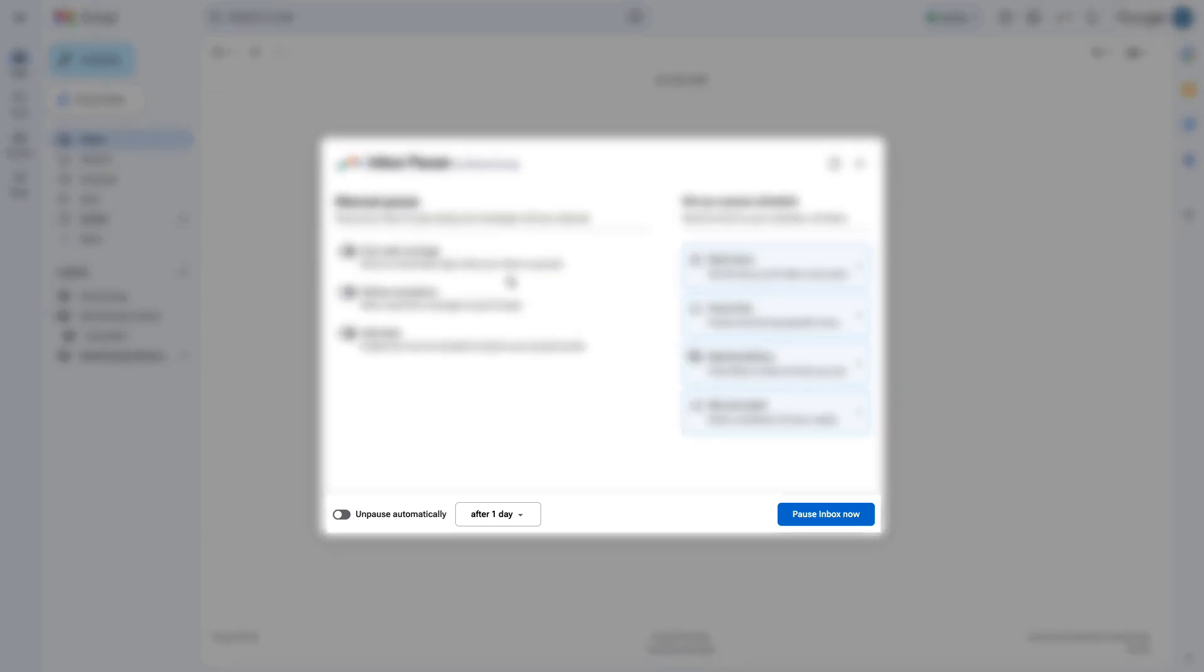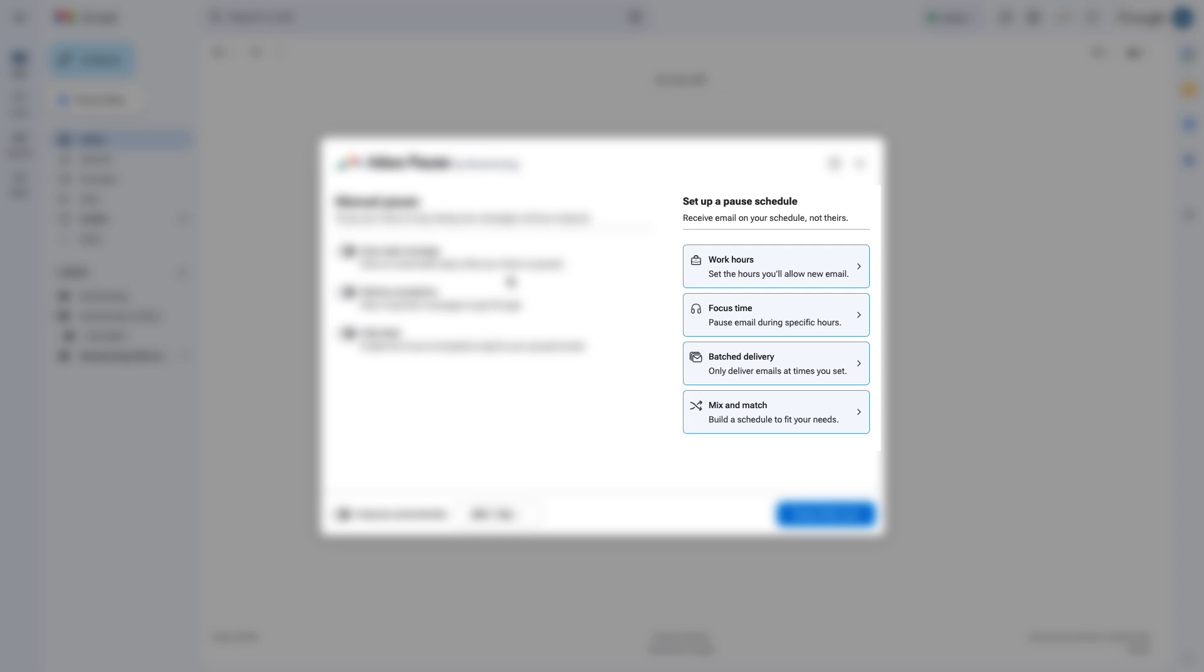You can pause and unpause your inbox as you need to, or you can set up a weekly schedule to pause and unpause your inbox and get new messages delivered automatically whenever you'd like.